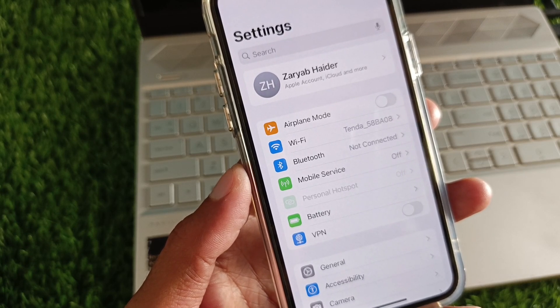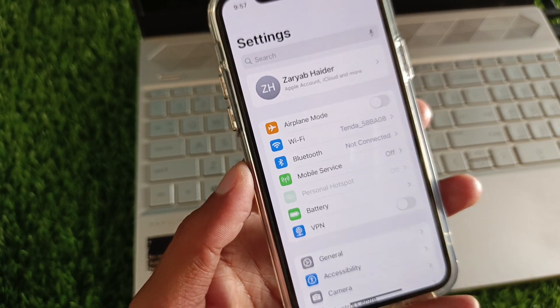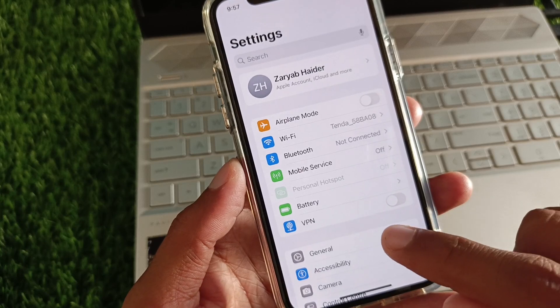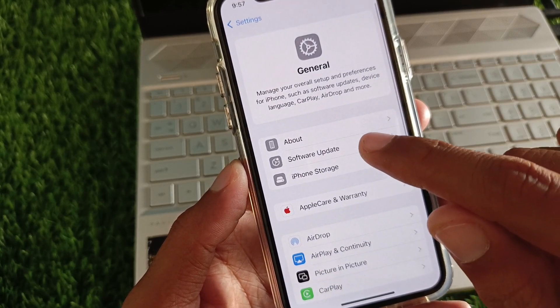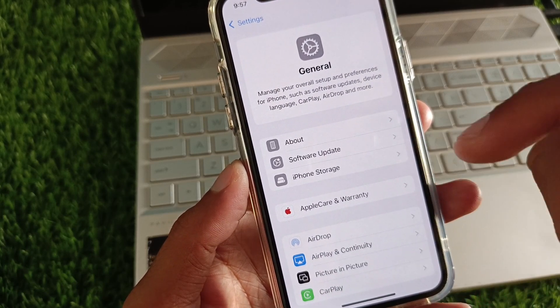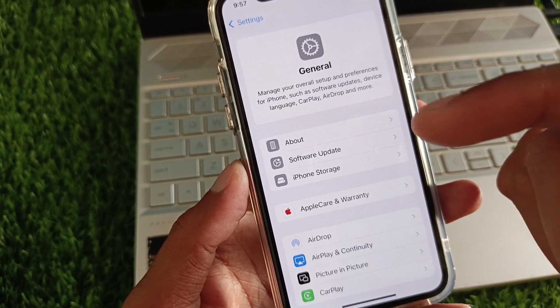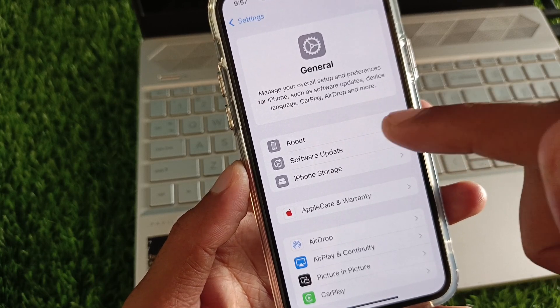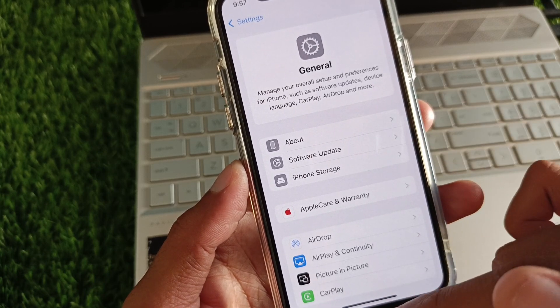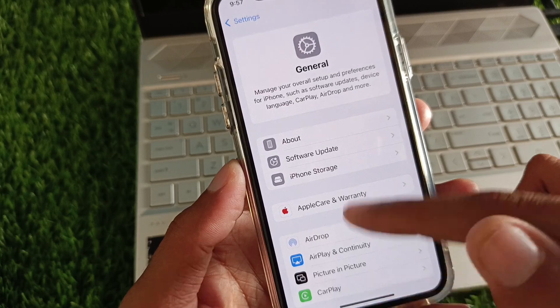After this, you need to click on General, then click on Software Update. You will see the iOS 17 update in Software Update and you can easily update your device.